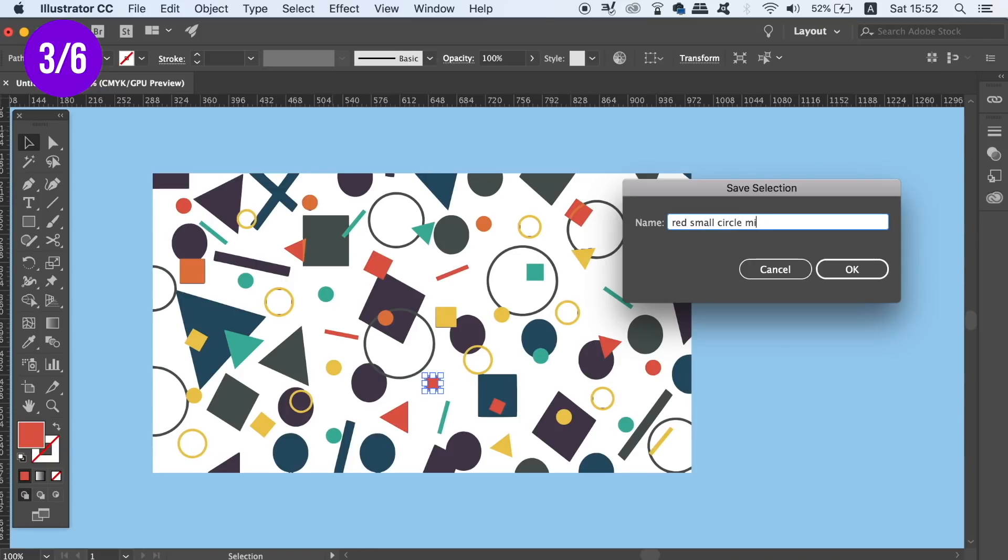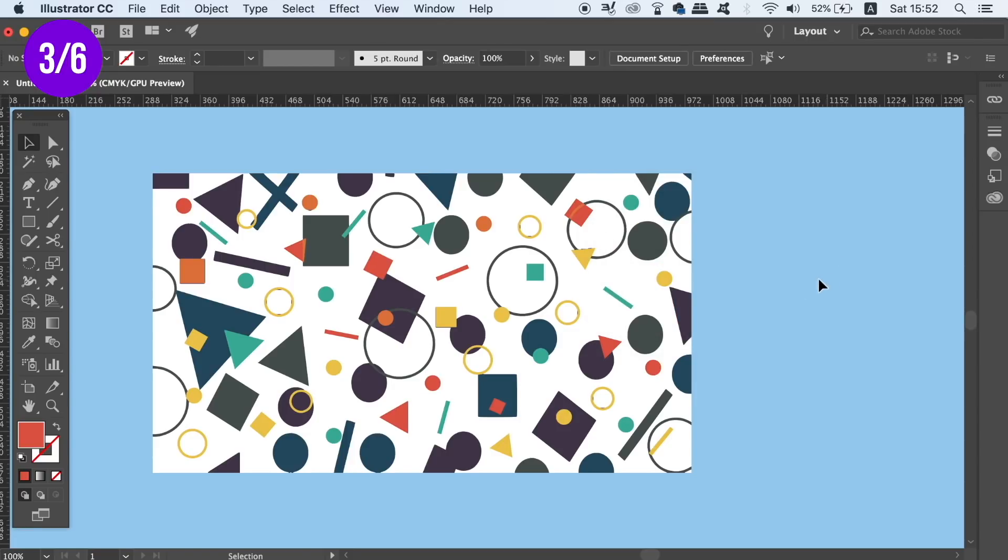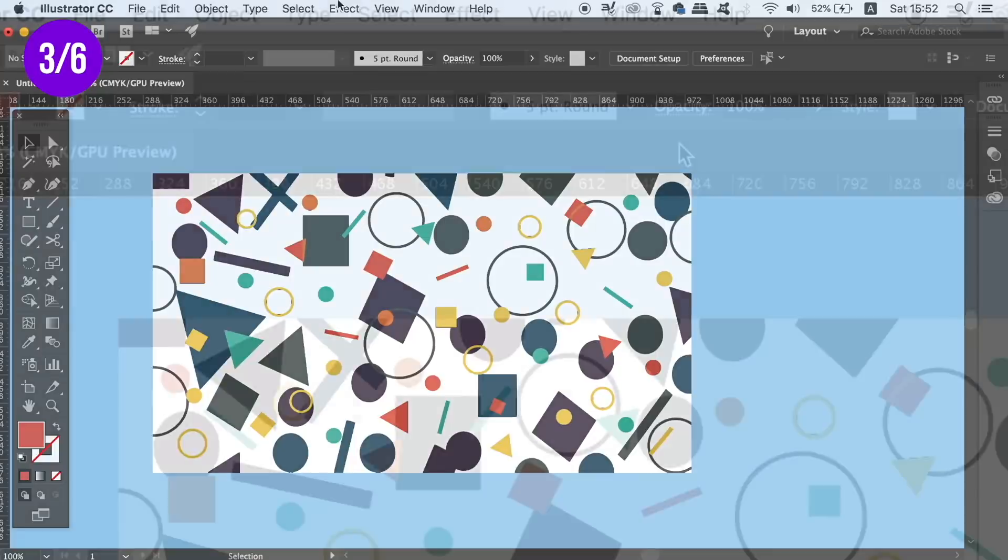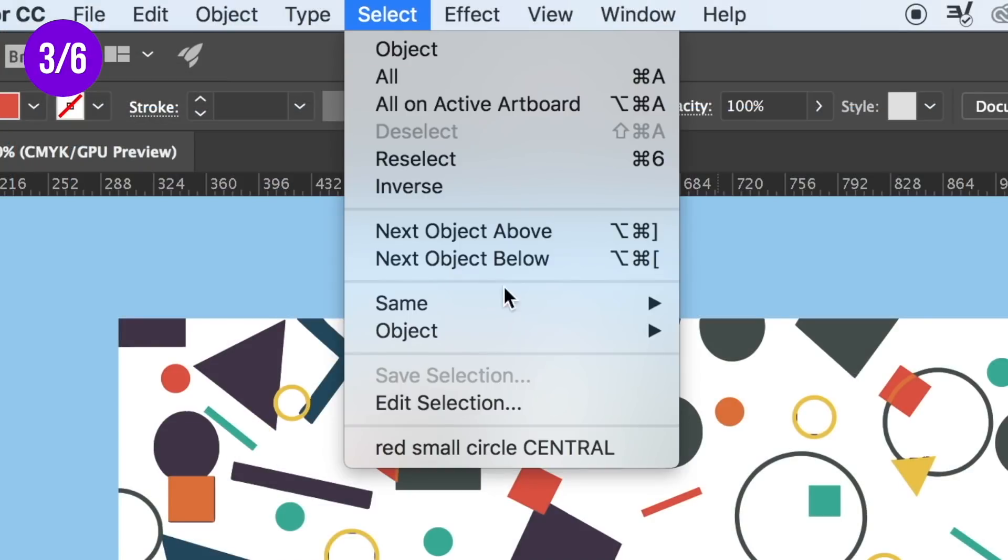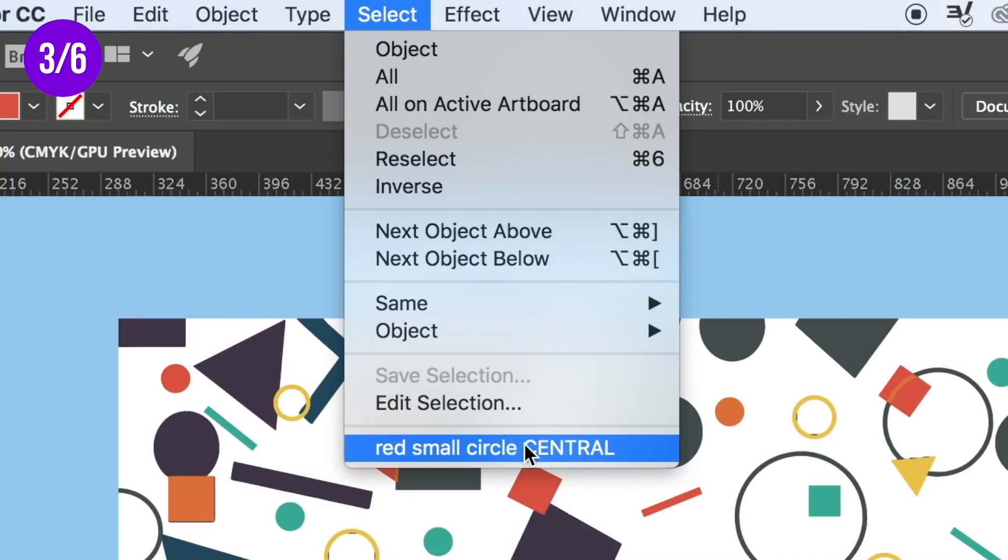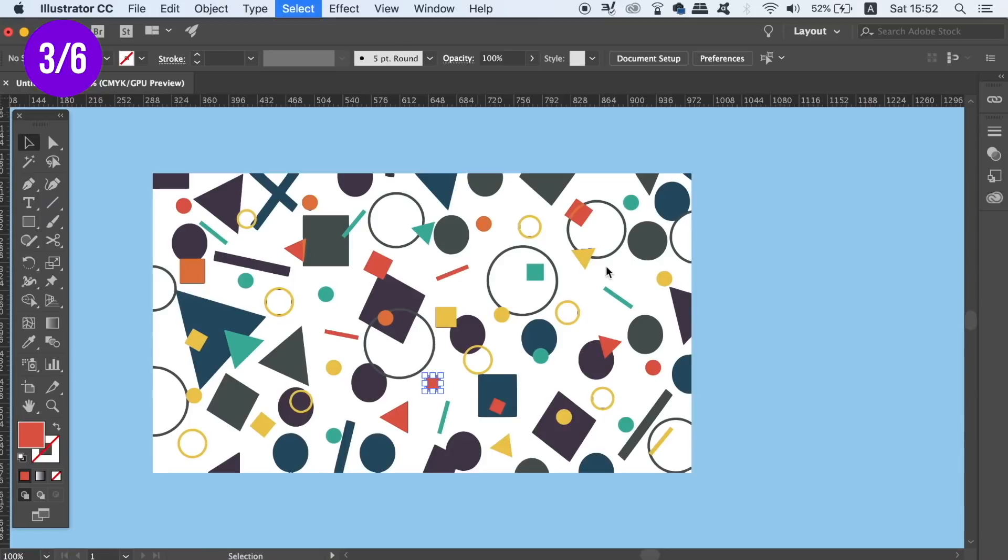For very busy designs, you can name and save objects as you make them, and then when you want to select that object again, just head into the Select Function menu and then click onto it. You can see why this will save you time and also a headache on your design workflow.